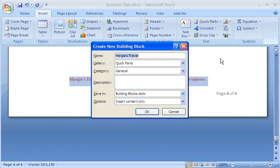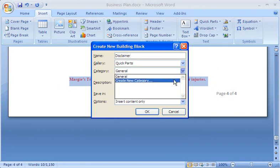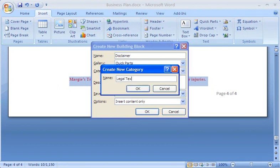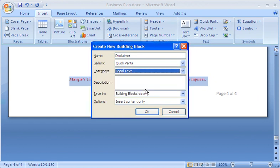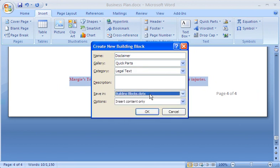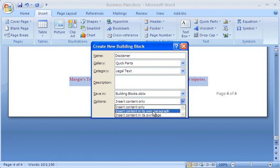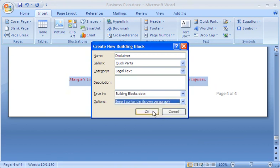I'll define my new building block in the Create New Building Block dialog box. First, I'll give it a clear title: Disclaimer. I want the disclaimer to be available as boilerplate text, which I'll show you how to insert shortly. I'll save the selection to the Quick Parts gallery and create a new category for all building blocks with approved legal language for my company. I could include a description about how the disclaimer should be used in documents, but for now I'll leave this blank. I'll save in buildingblocks.dotx, which is the file format for building blocks. Finally, I want the disclaimer to appear on its own any place I insert it, so I'll choose the option to insert content in its own paragraph. Whenever I add this piece of text, it will start on its own line in the document.